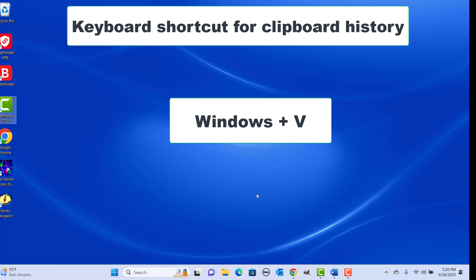Keyboard shortcut for clipboard history: press Windows plus V keys together. The first time it might ask you to turn on the history — click on Turn On. Now you can copy multiple text or items to clipboard and paste them just by clicking on them.